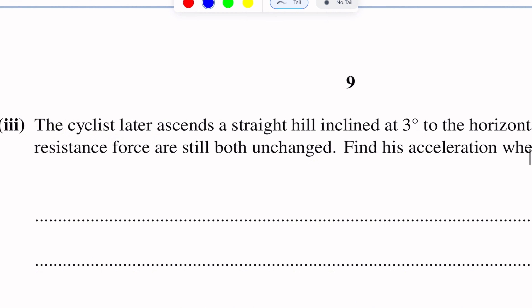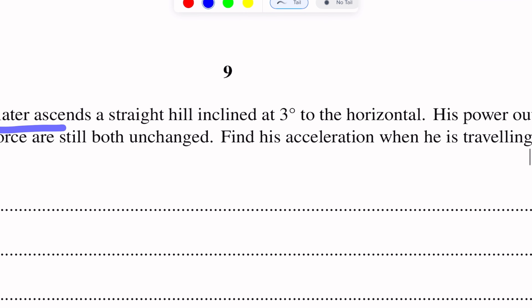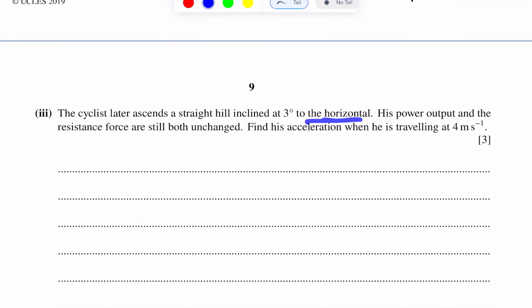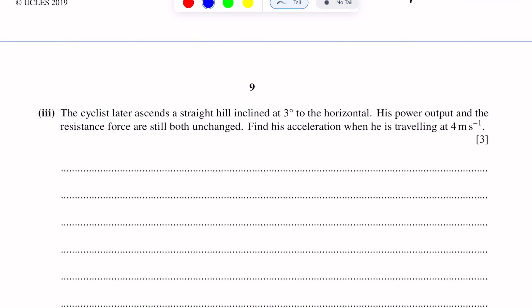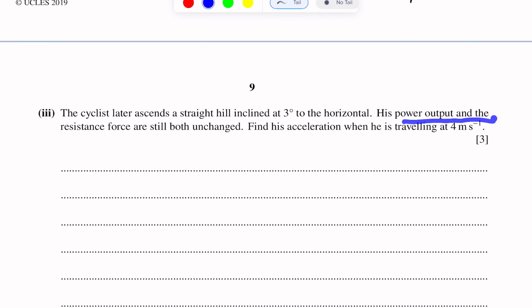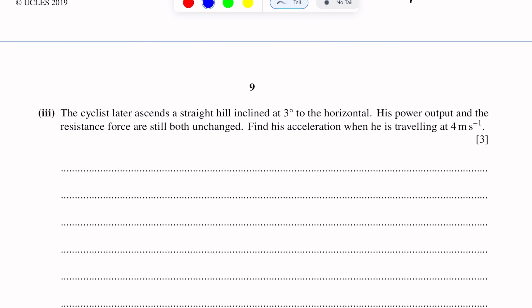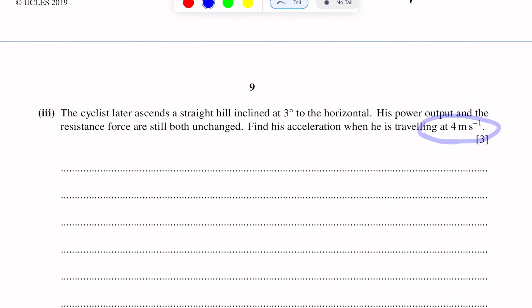For the third part, the cyclist later ascends a straight hill inclined at 3 degrees to the horizontal — now inclined plane motion. Power output and resistance force are still both unchanged. Find the acceleration when he is traveling at 4 meters per second while ascending.